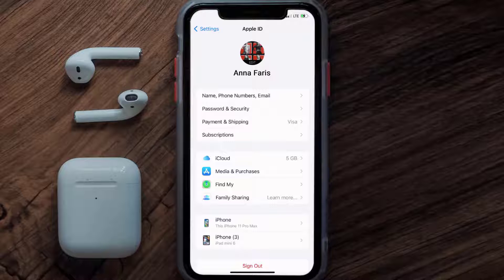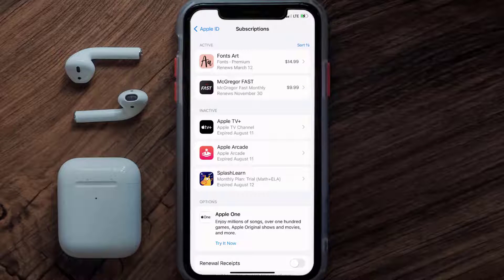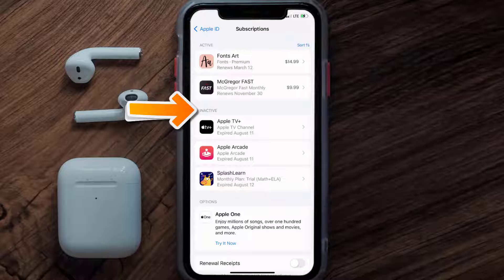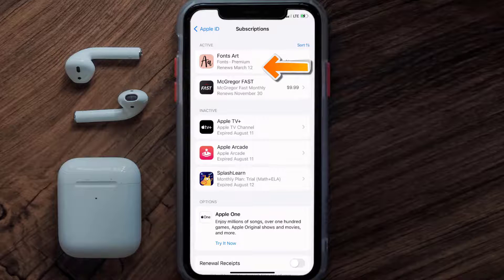From here, you're simply going to choose the subscriptions option and then give it a moment to load. You'll then get a list of all of your active subscriptions, and underneath that are your expired ones as well. You'll also see dates for when that next payment is due to be taken from your account.